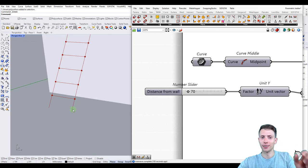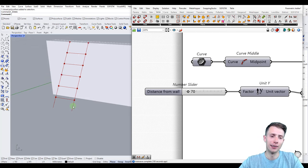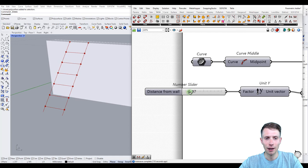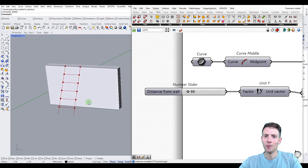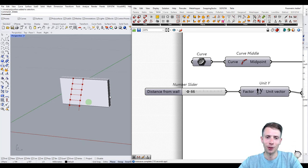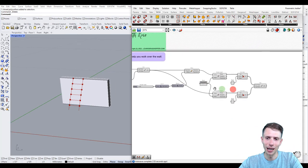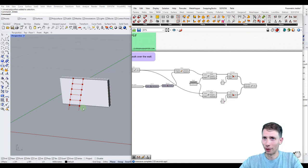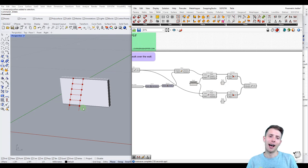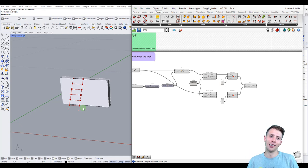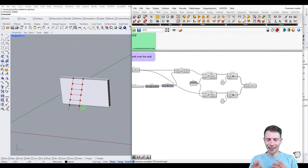We've created the parametric ladder. Of course we could add more parameters, like inclination angle or the distance to the first step, rather than a random number. But for now, this simple script shows how with basic steps you can create a parametric ladder. You can find the exercise with the solution under this video. Good luck and have a good one!